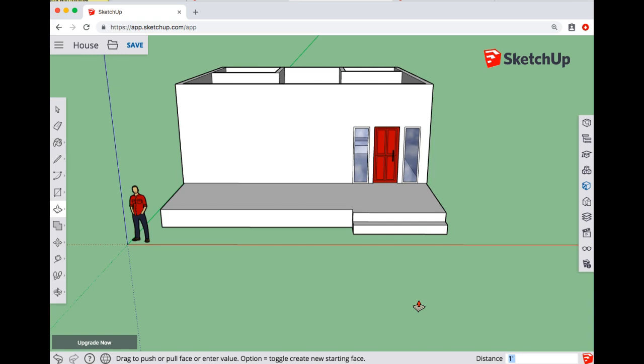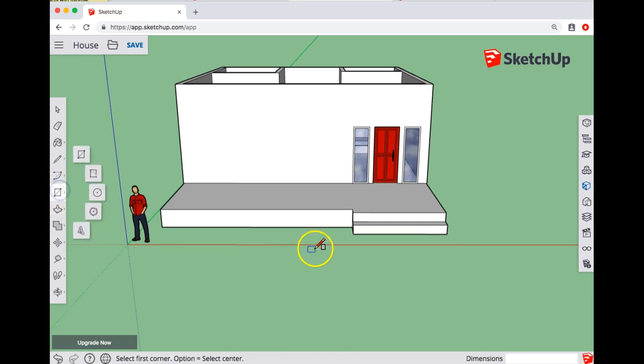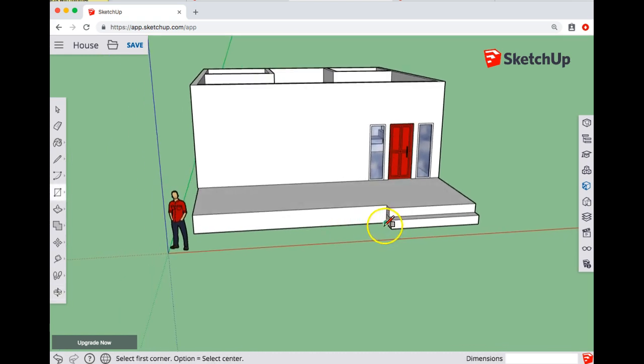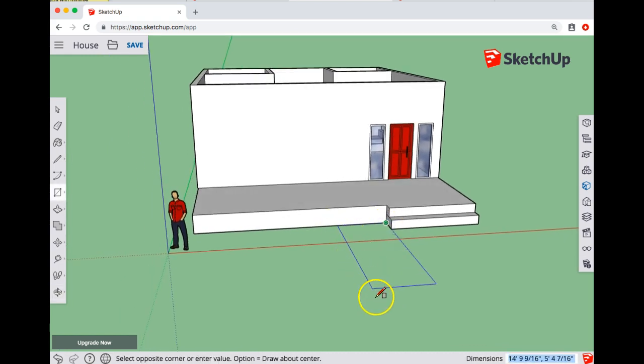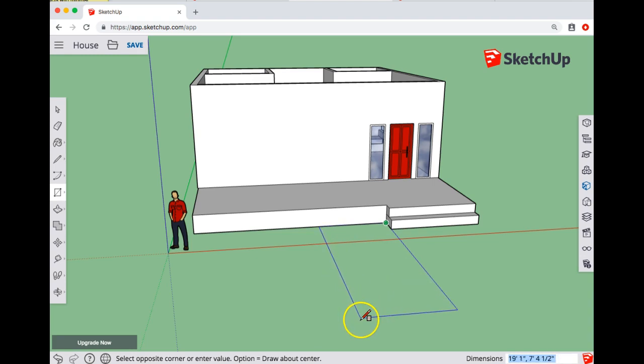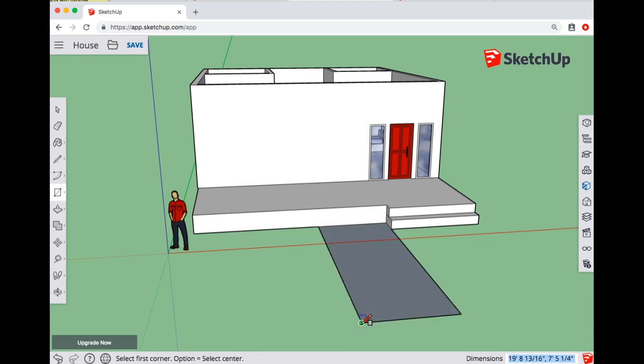For a ramp, one thing you could do is use the rectangle tool to draw a rectangle coming out from your building like that.